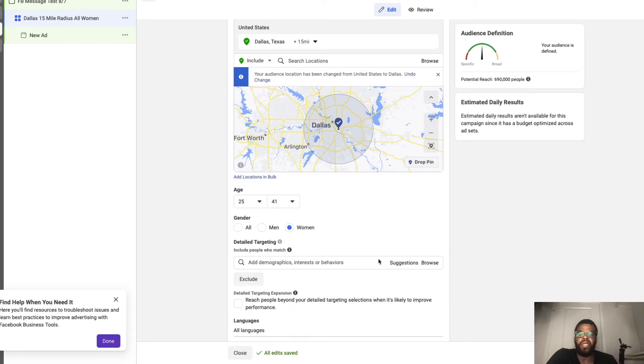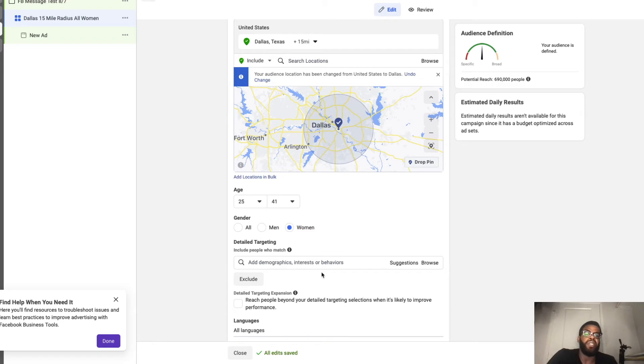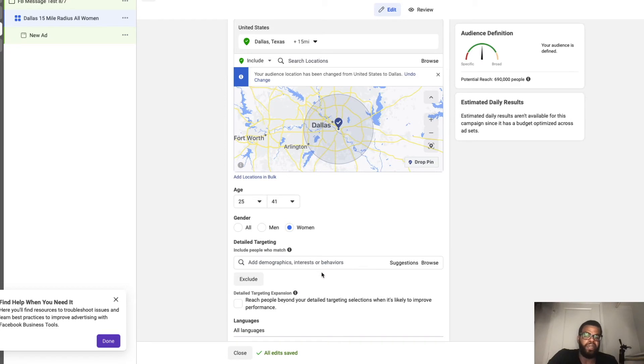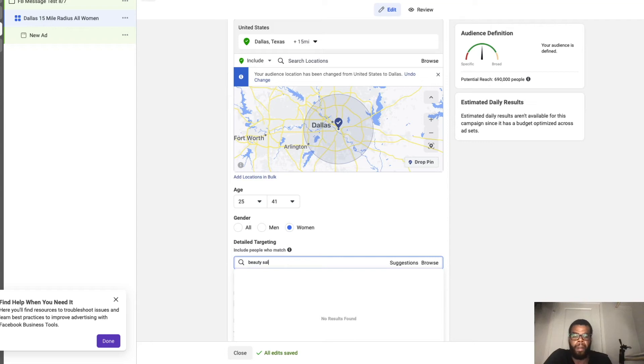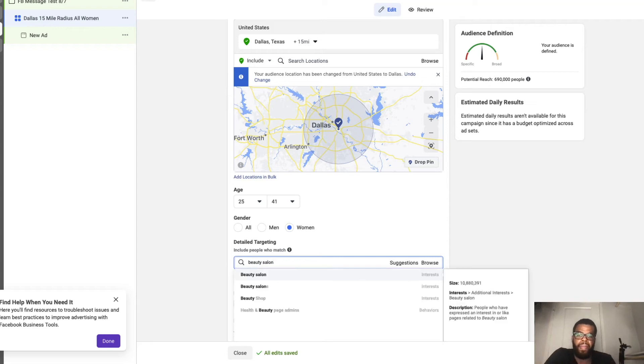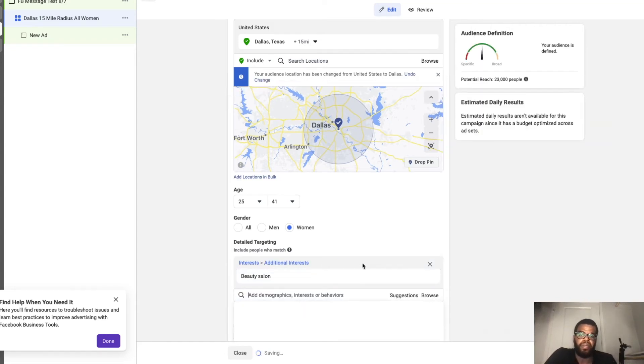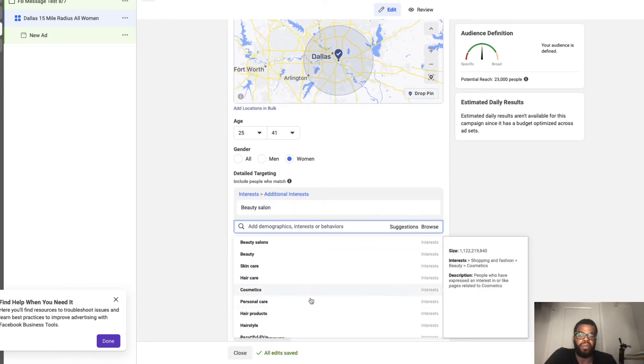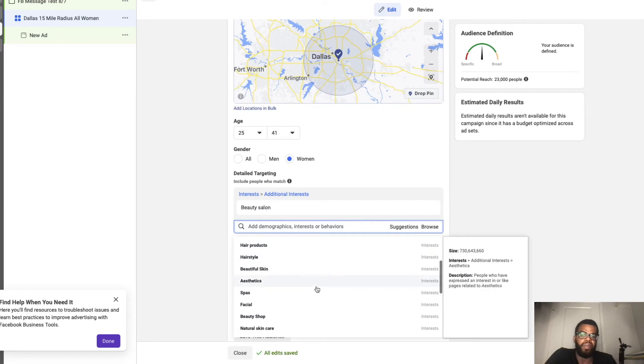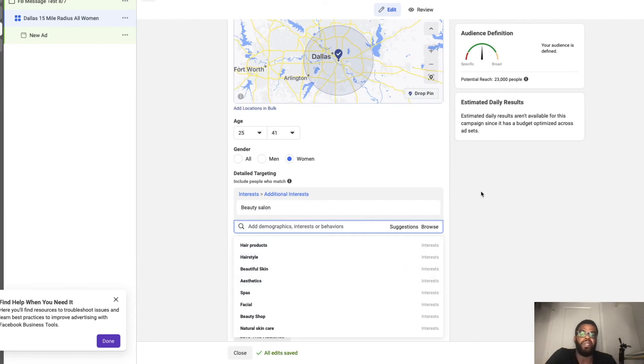Now for interest, with local ads I usually like to go no interest. So if there's some interest you have in mind you can test those out. If you can't think of anything just leave it blank. But you know, there's like beauty salon. Then you can go suggestions, then just come through here and maybe pick something that may be relevant to the people that you're trying to serve.